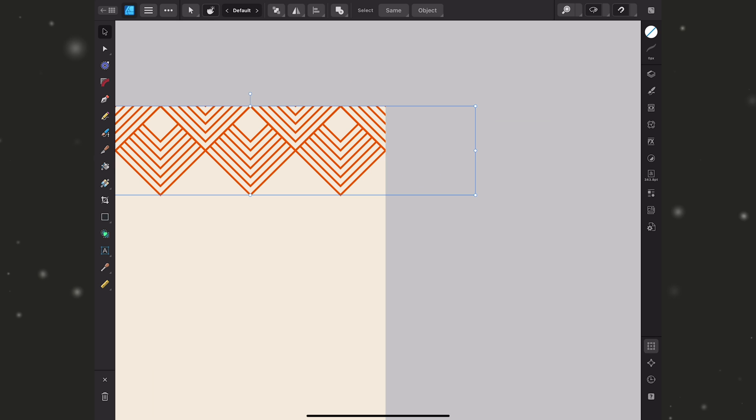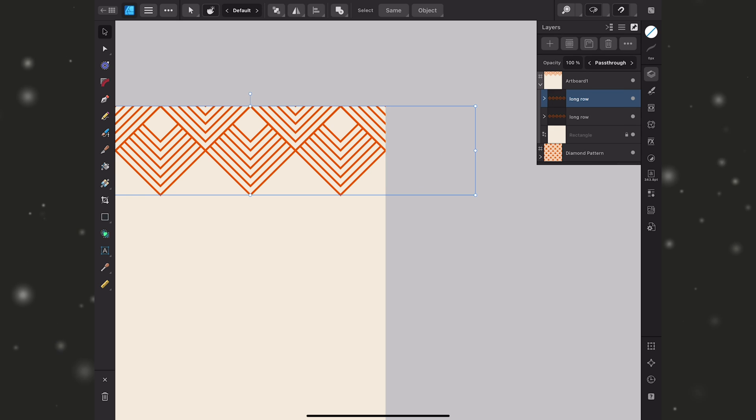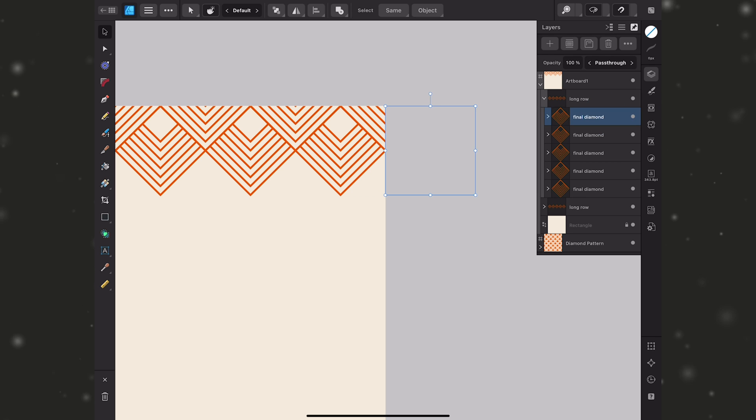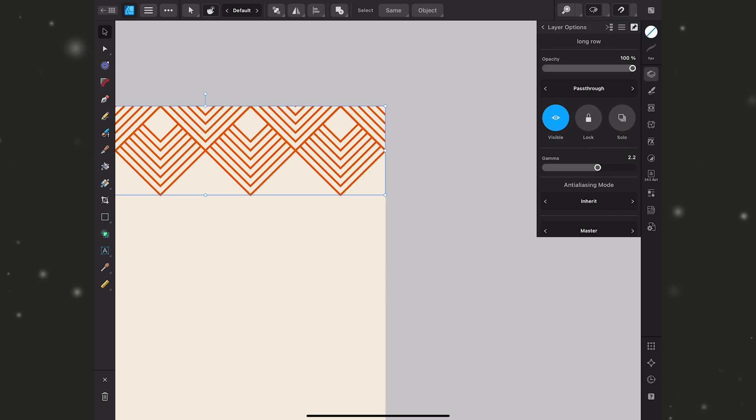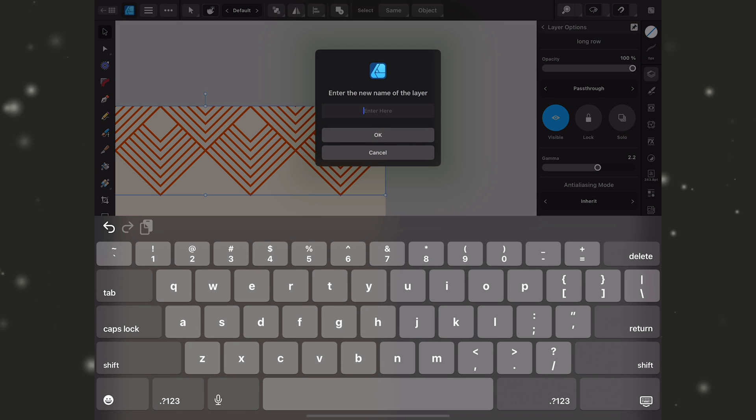Now you can see I'm left with an extra one here that's hanging off the canvas. You can leave that as is but I actually like to clean them up. So I'm going to take that diamond and just delete it and I'll change the name of this one to short row.